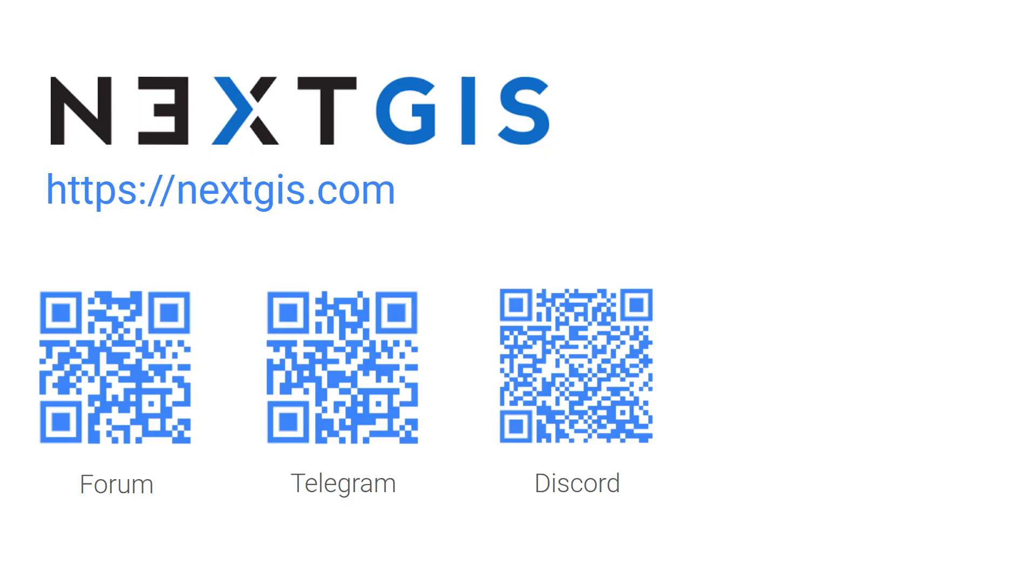That's all for the MOLUSCE 5 update. Stay in touch with NextGIS. Thank you for your attention and bye.